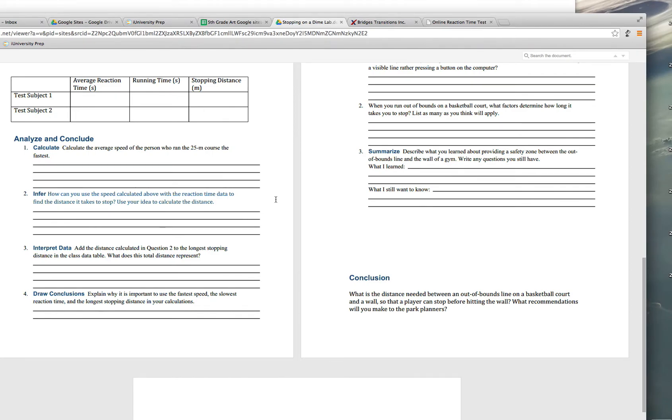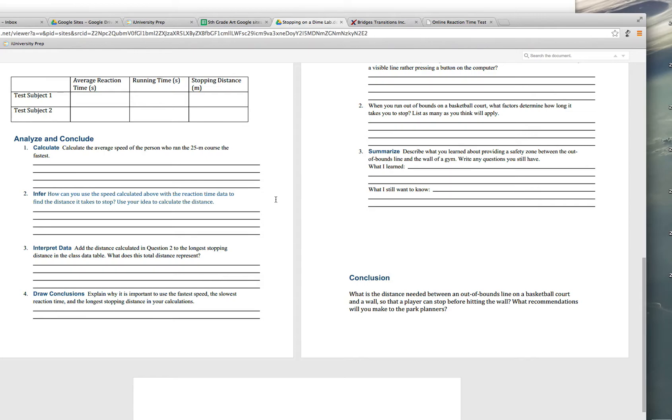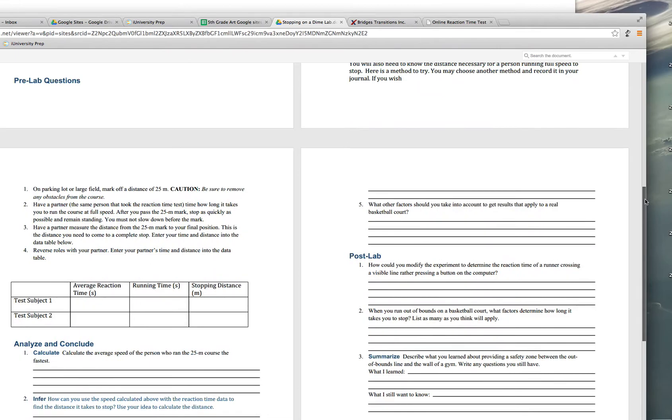So you're going to take the average reaction time and multiply that with the speed that you calculated to give you a distance. And that distance is how long it takes for that message to be sent before you actually start slowing down. Now you're going to take that distance for part three here and add that to the longest stopping distance and explain what we're talking about there. I want you to think this through. This is the critical thinking part of it. And then, again, extending your thinking on this, why is it important to use the fastest speed and the slowest reaction time? Why do we take those two in order to do this? And the longest stopping distance?